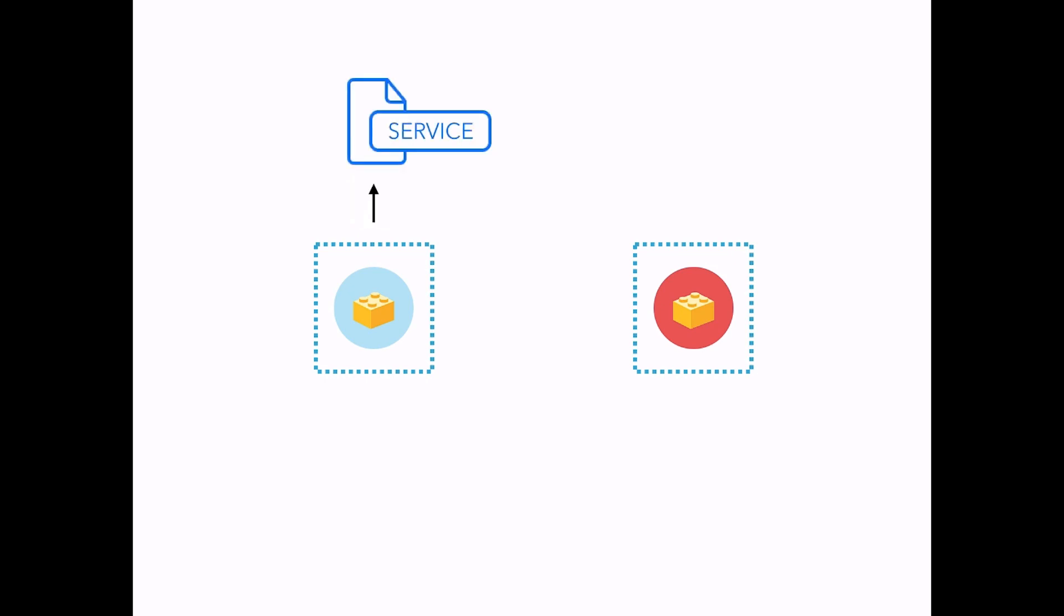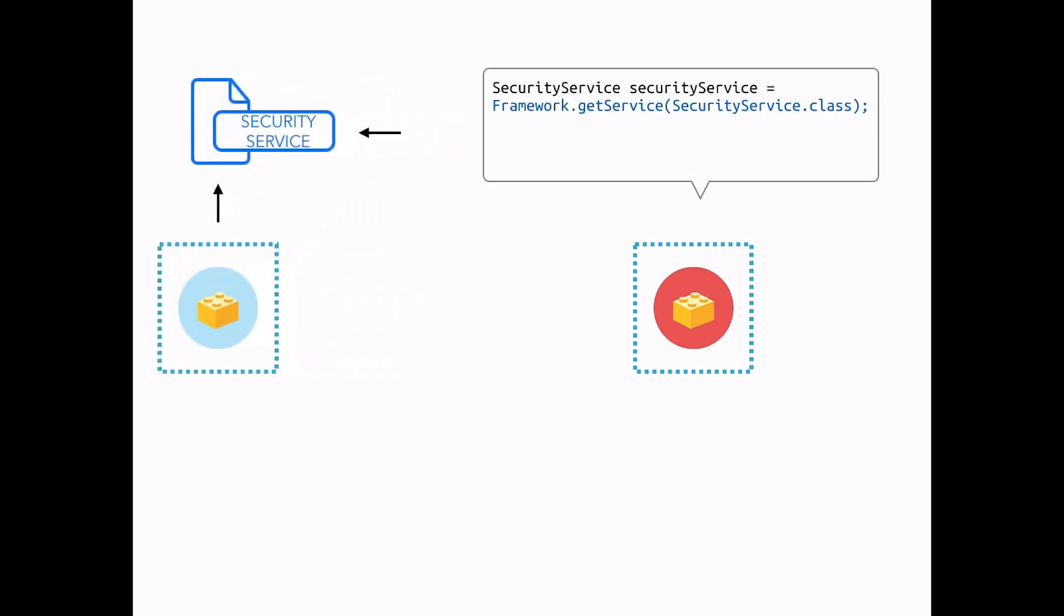That's why bundles expose interfaces, called services, to communicate with each other. A service can be called from any bundle using framework.getService, and it passes the service's class name.